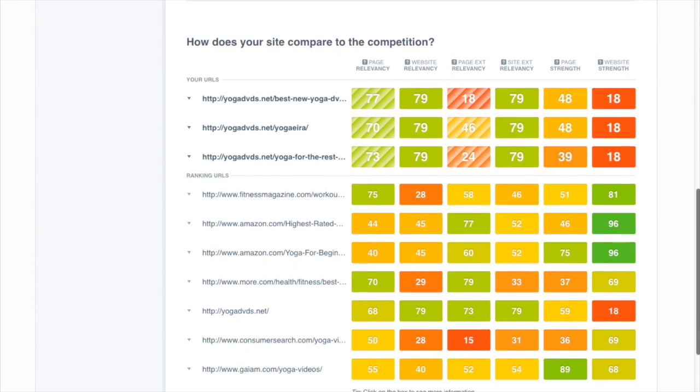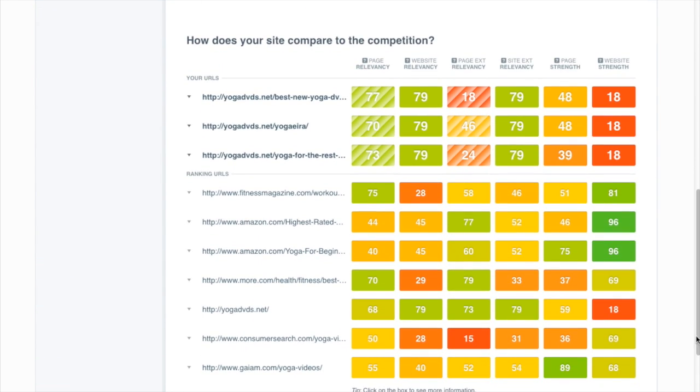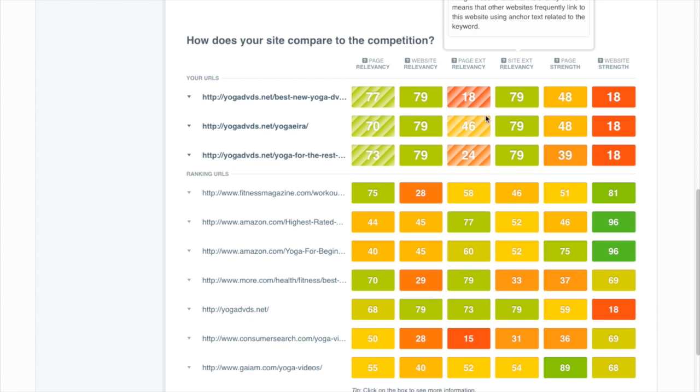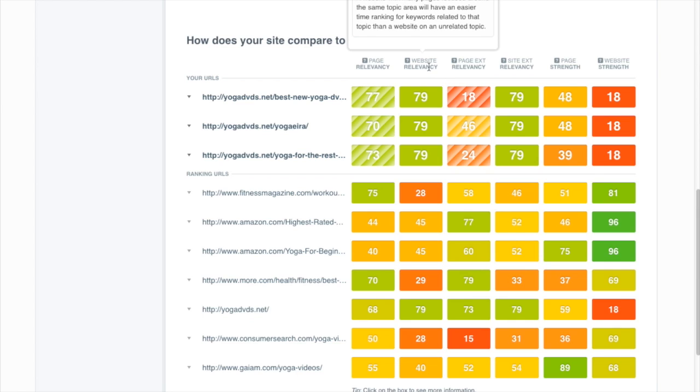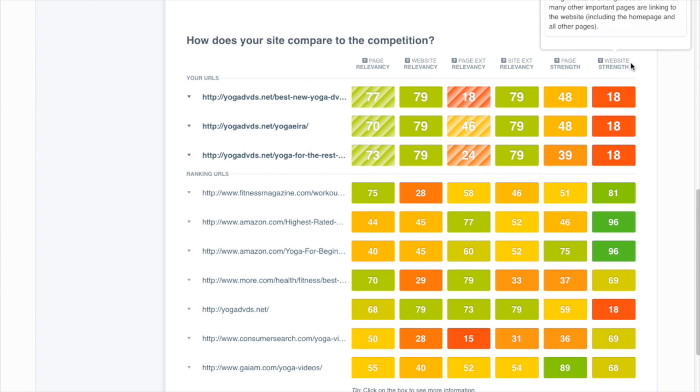Down here, we can start to get an idea of how strong the competition is according to different ranking factors. So right off the bat, we see that we're doing good for website relevancy compared to the competition, but we're way below them compared to website strength.